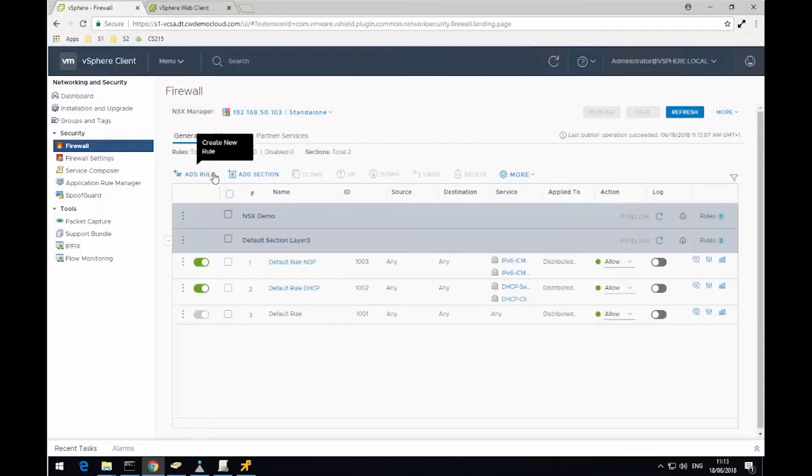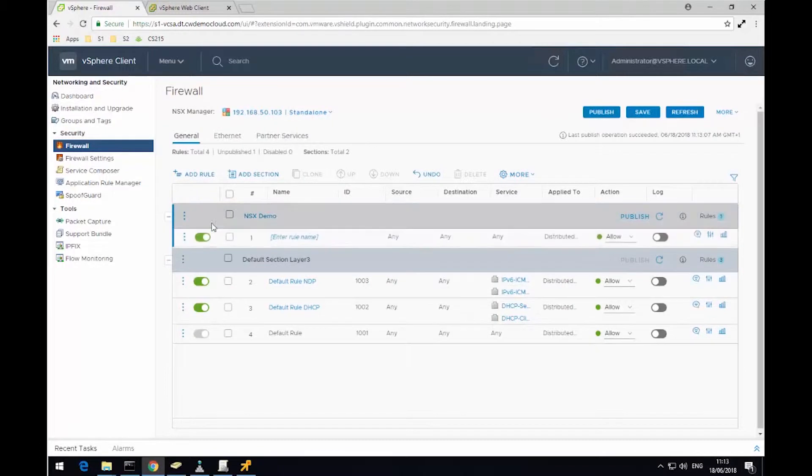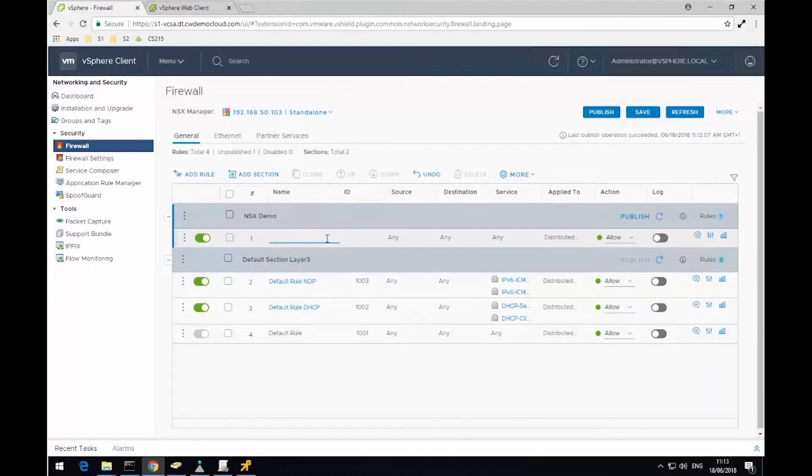So now what we can do is create a rule within that section. So the rule I'm going to create is just going to block ping, so I'm going to give it a name, block ping.